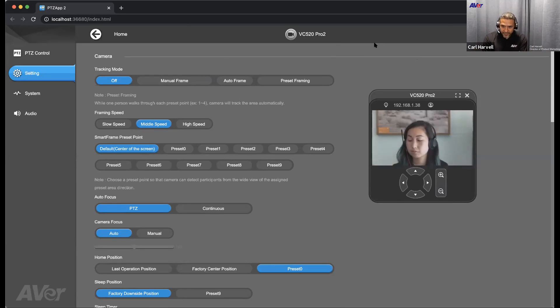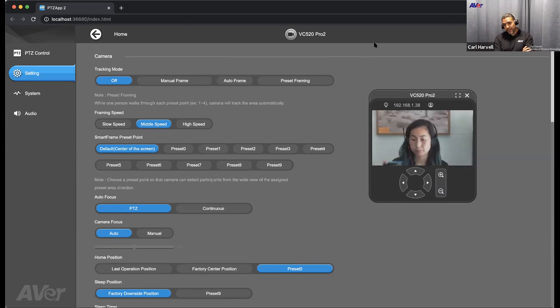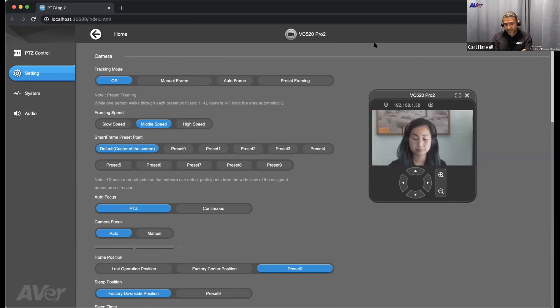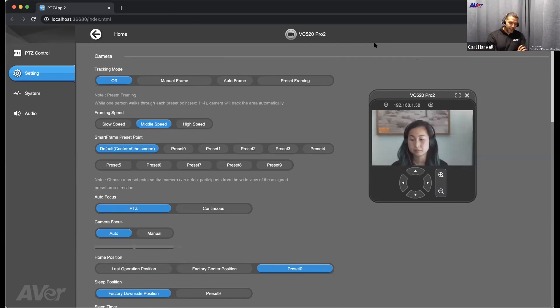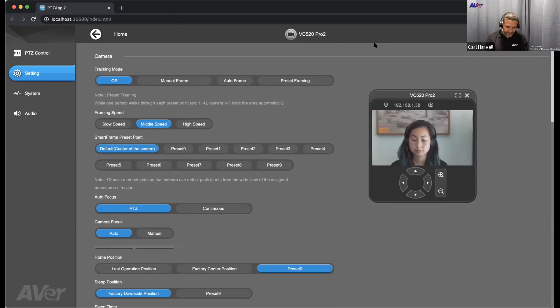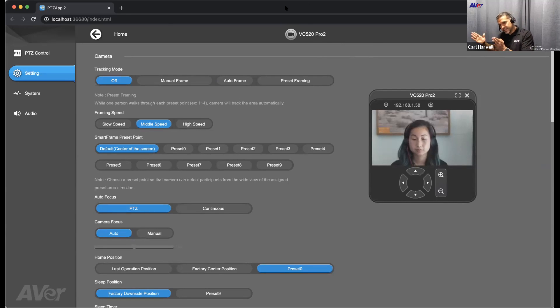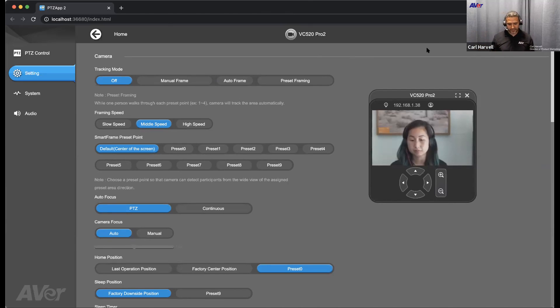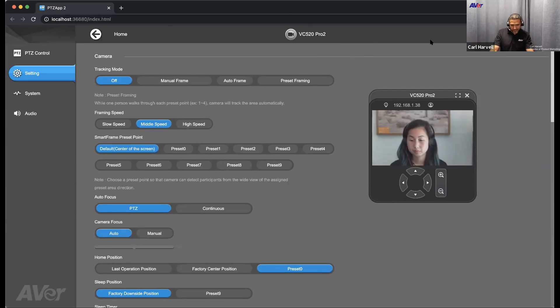Is there a distance limit to where the cameras can auto frame? Yes, there is, and depending upon the camera line. The newer cameras that we came out with, the VC 520 Pro 2, Cam 520 Pro 2, those ones are about 100% successful up to 7 to 10 meters away, I believe. From there, it kind of degrades down within a possibility of detecting a body. The older ones that we had, that number was about 6 meters, 3 to 6 meters away, depending upon which ones.